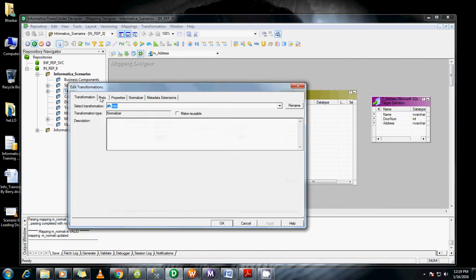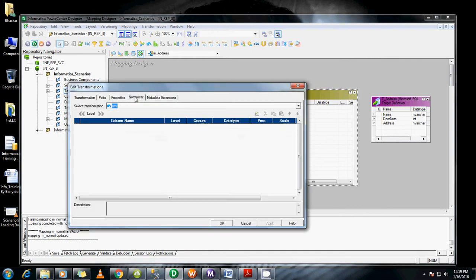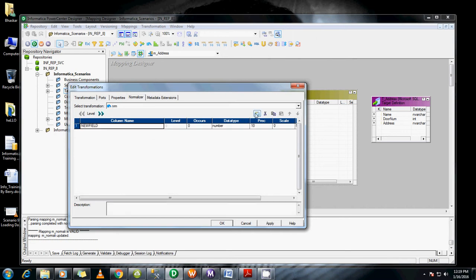That's the reason you'll be creating ports here. Go to the Normalizer tab and create three columns. I just need name, door number, and address.